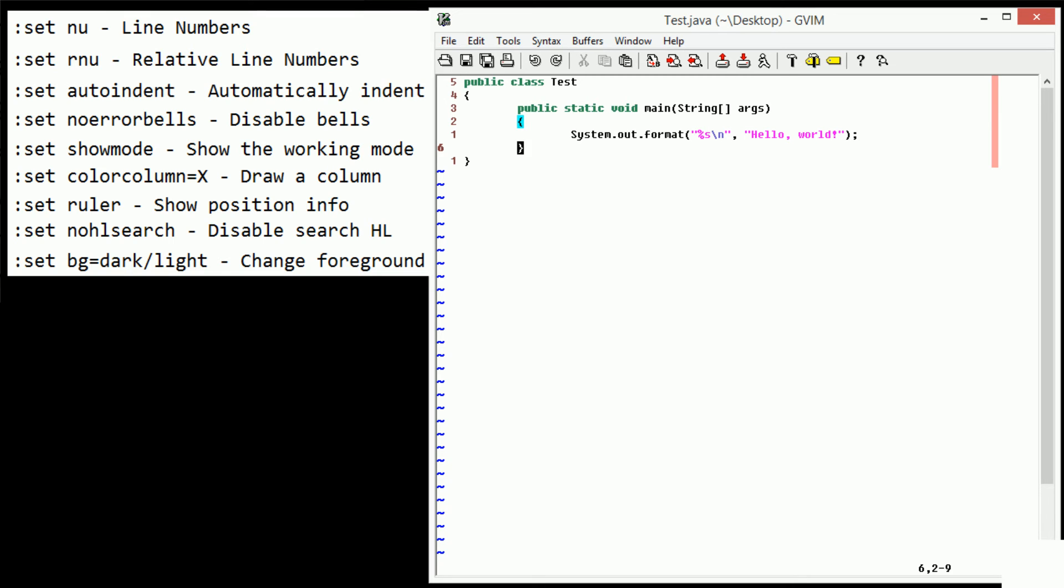All right. So this is just a few set of commands. Now, one command that I really want to focus on is I covered the color column trying to restrict the width of files because of some programming standards. Now, another huge programming standard. Now, I've never really talked about programming standards before because I don't really want to cover that in programming tutorials. However, now that we're on to Vim tutorials, I can talk about this just a bit. One of the programming standards that is kind of really important is tabs.